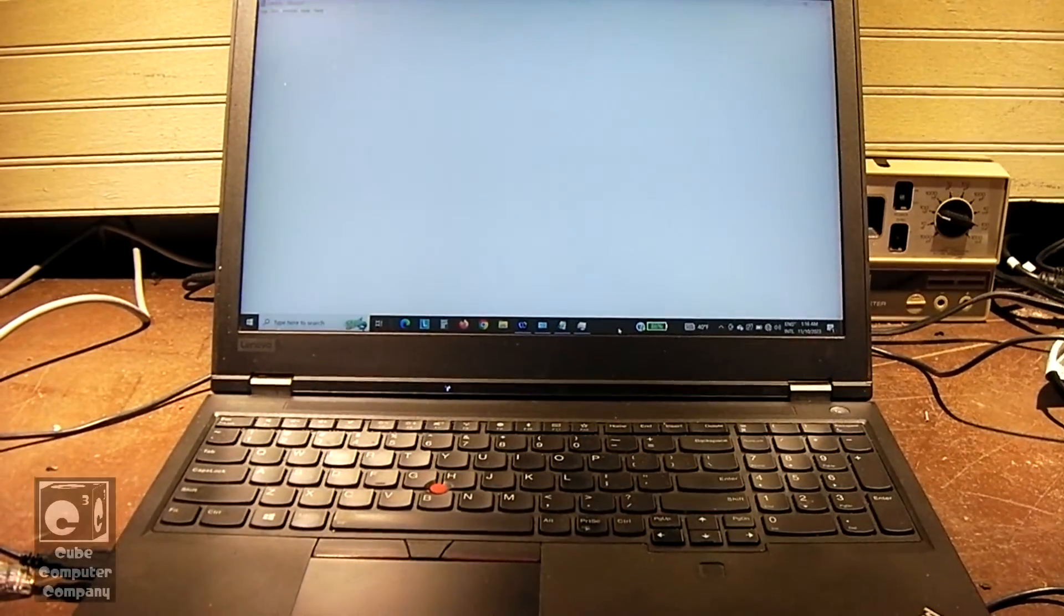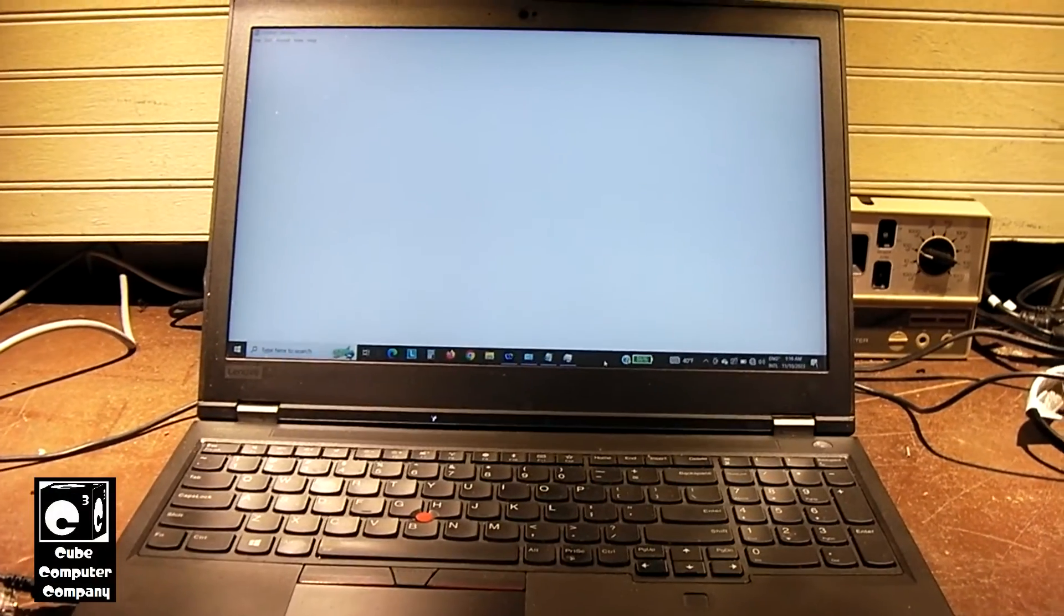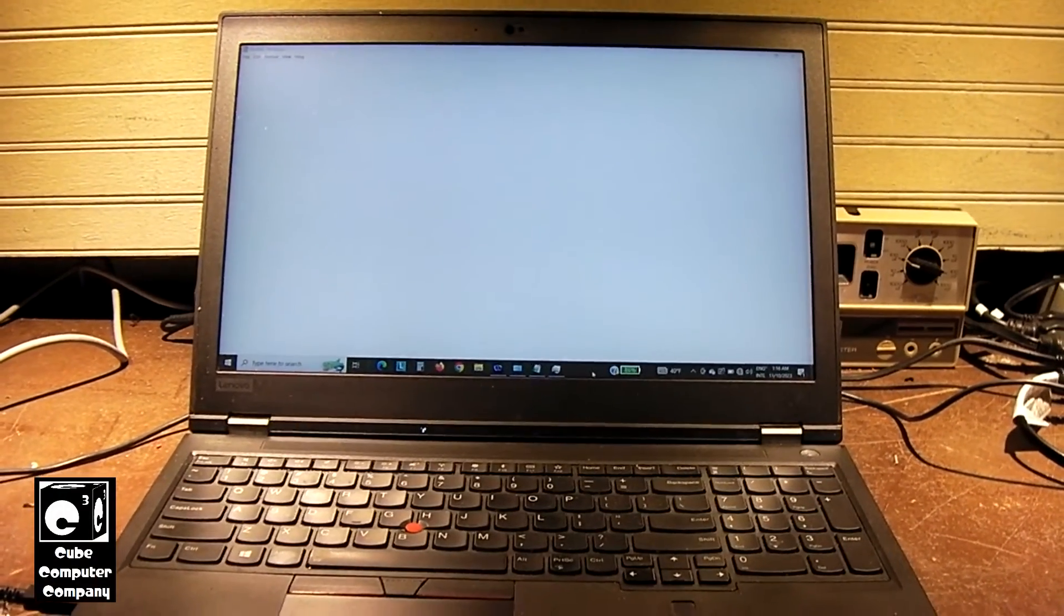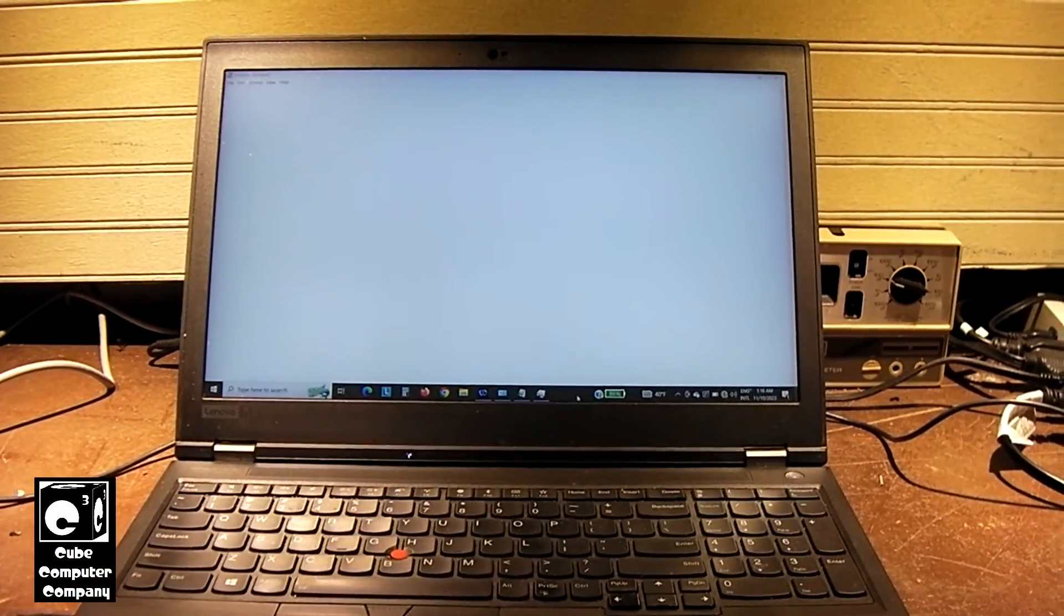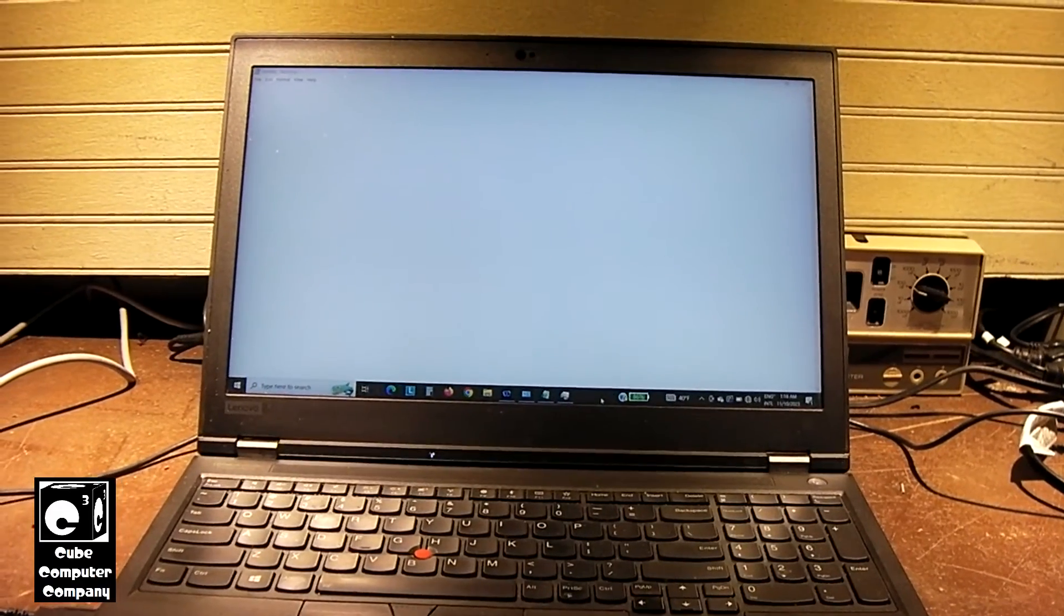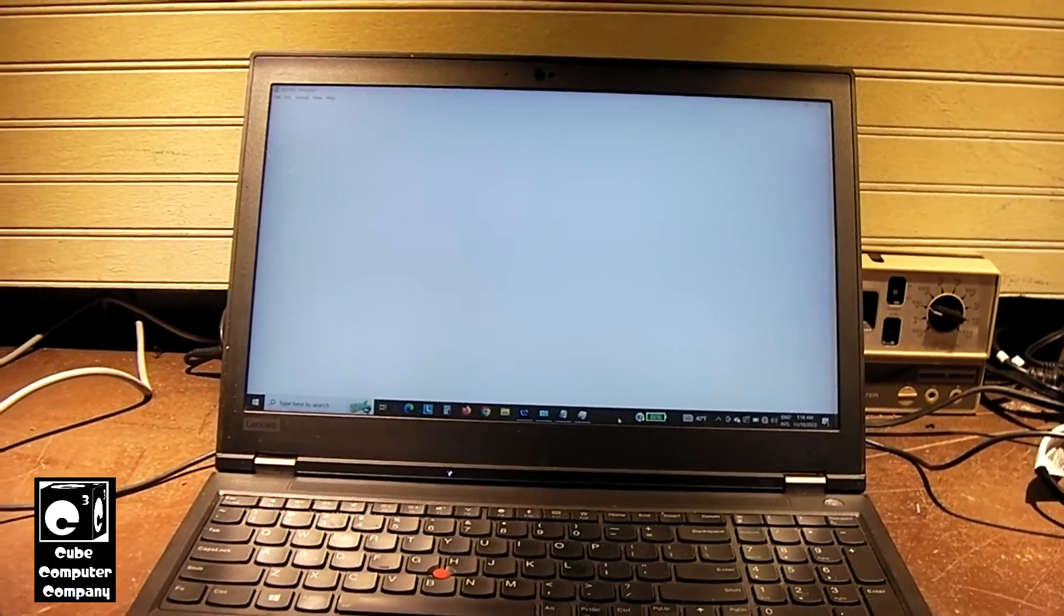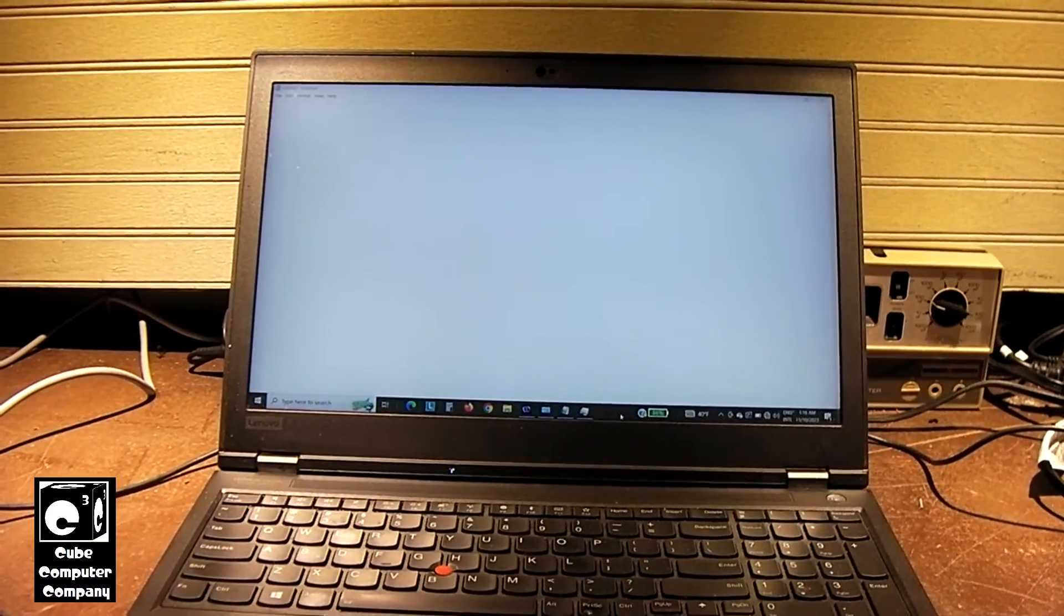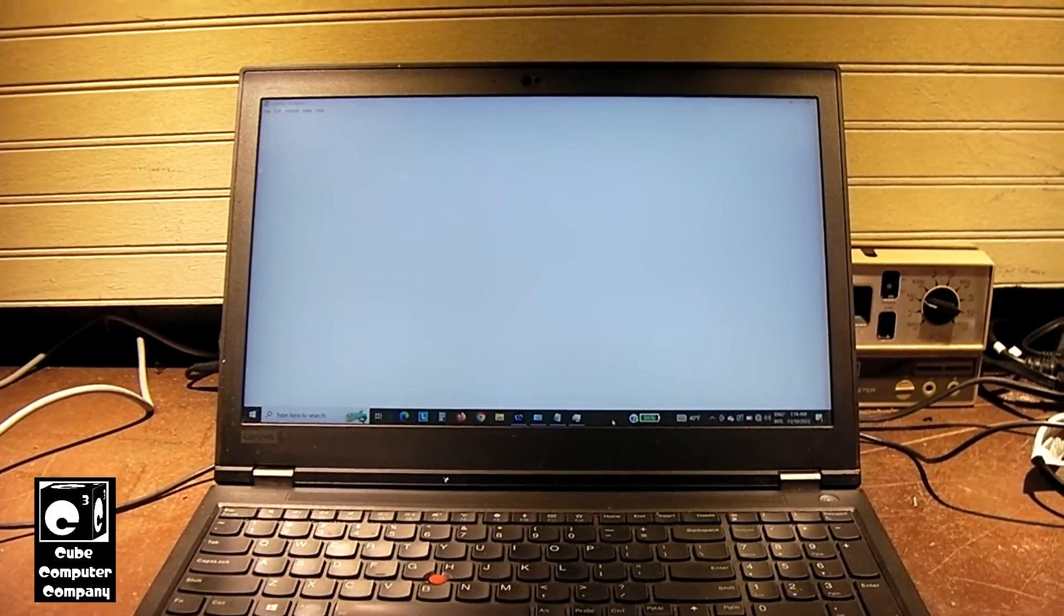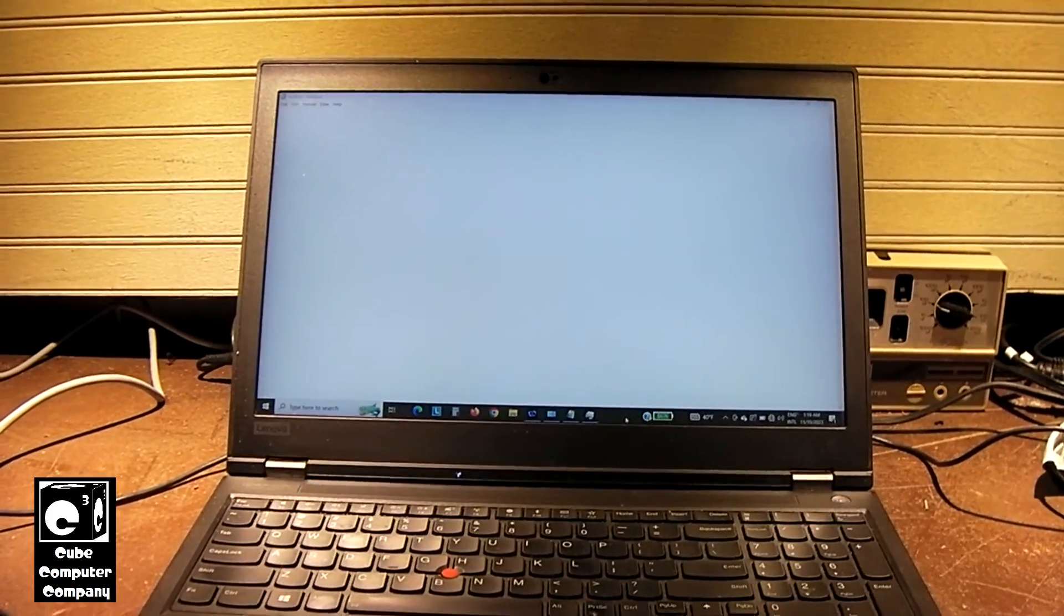Hey everybody. Here we have this Lenovo laptop for service. The reason why it's here is because the owner of this machine has been getting some pop-ups about antivirus expiration for antivirus programs he knows he didn't install.